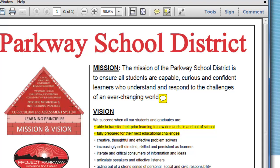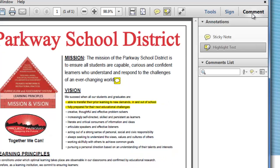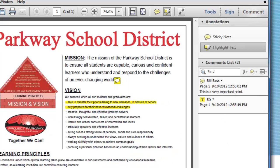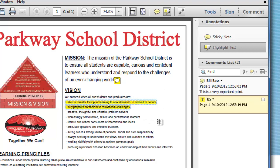Both the sticky note and highlight are not part of the document — they are extra add-ons. What's really nice is that, especially with a longer document, there's a Comment button up at the top. By clicking it, it pulls up every single comment or markup left on the document. You can see I have one sticky note and one piece of highlighted text.